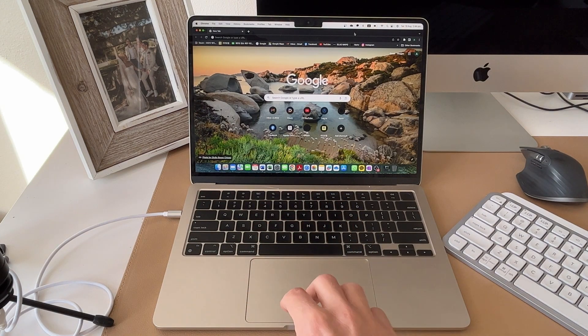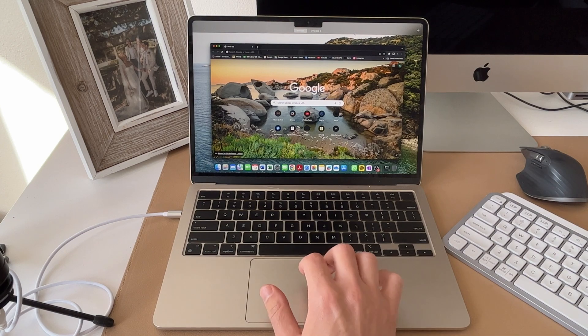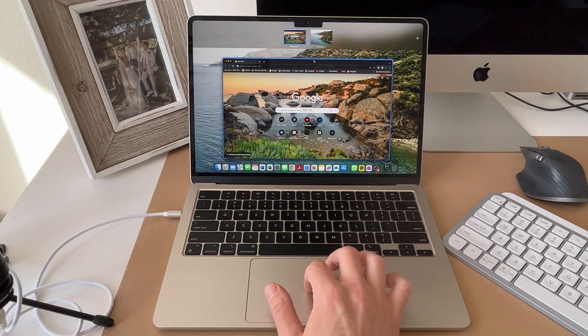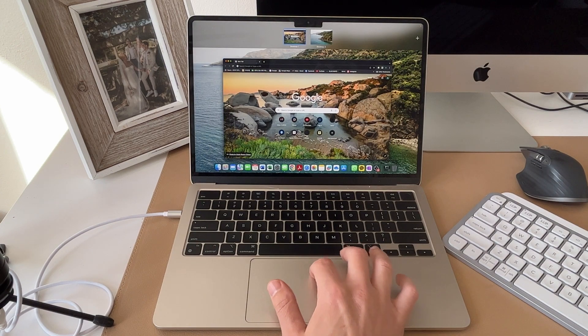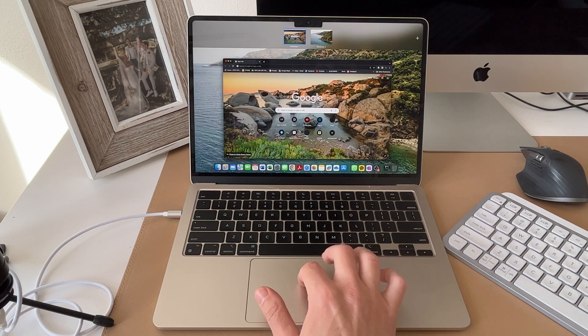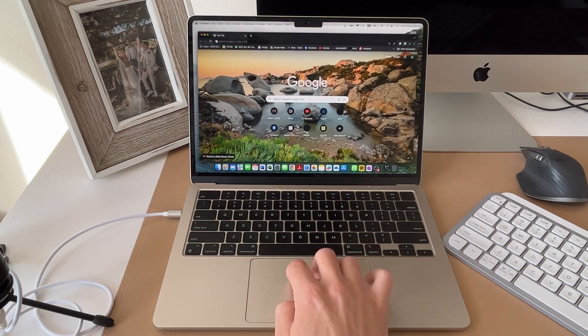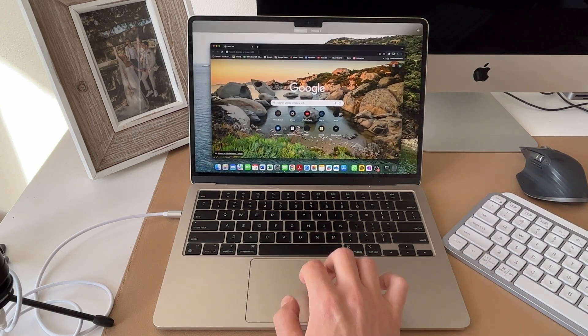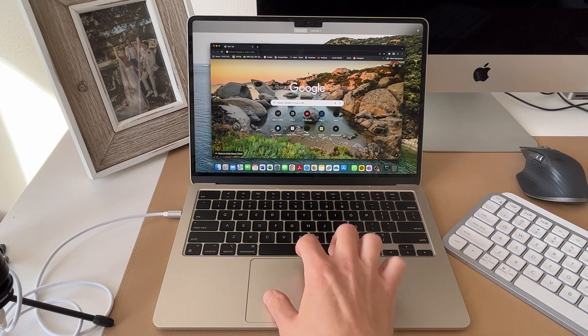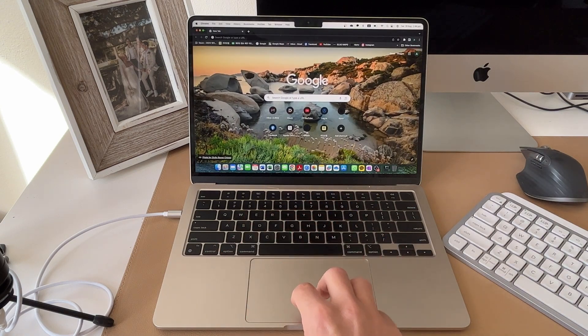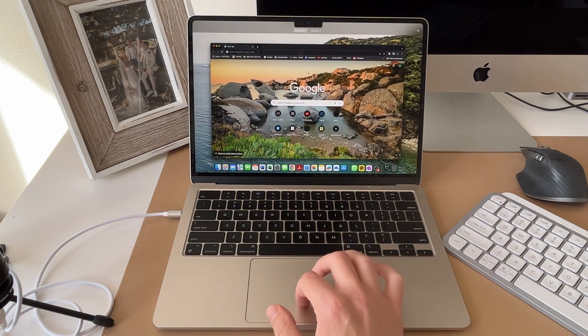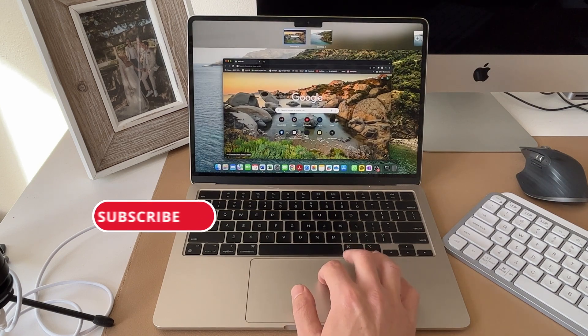If you do a three finger swipe up, this will show you all the programs that you have open. And then of course, gives you the option of having multiple desktops up the top here as well. So three fingers up will bring this option up and then three fingers back down or simply selecting anywhere will remove that option. If you press three fingers up, and then you can choose to add multiple desktops here.